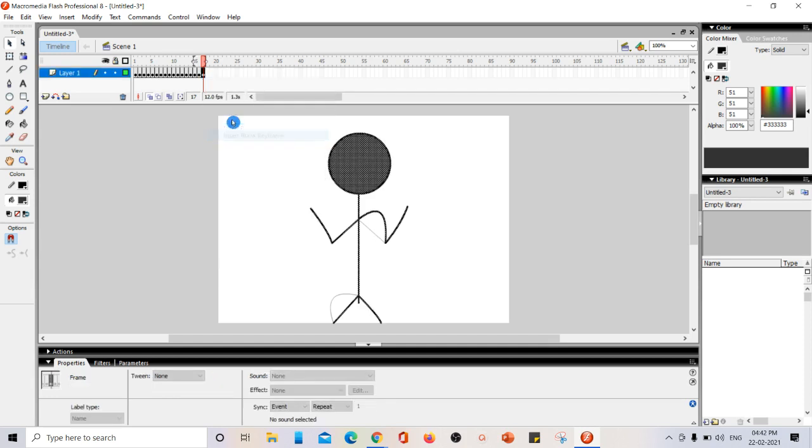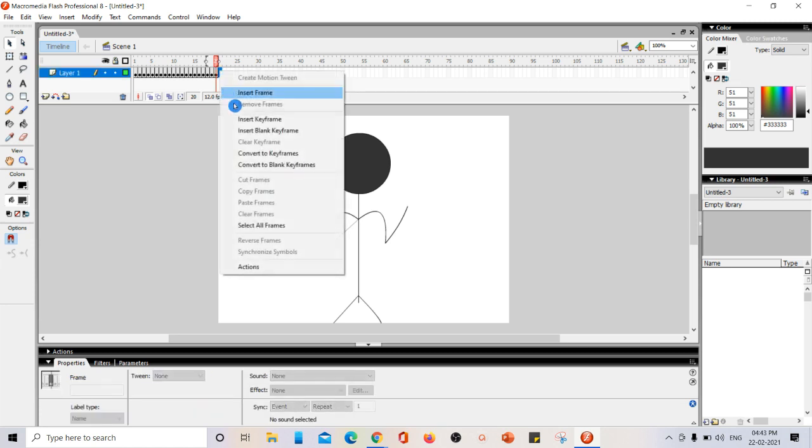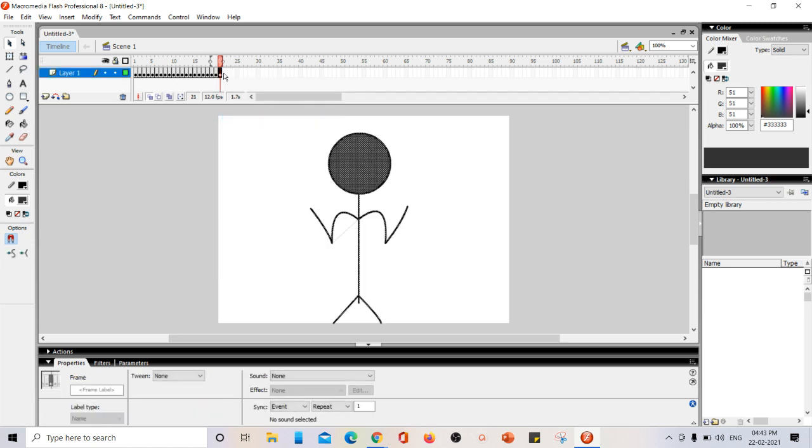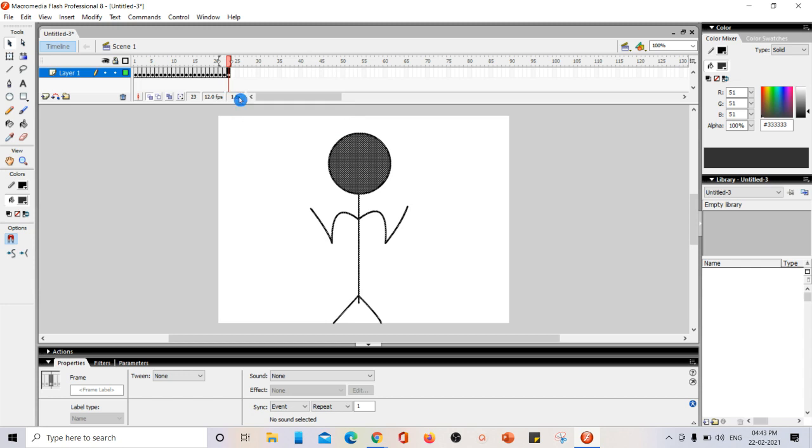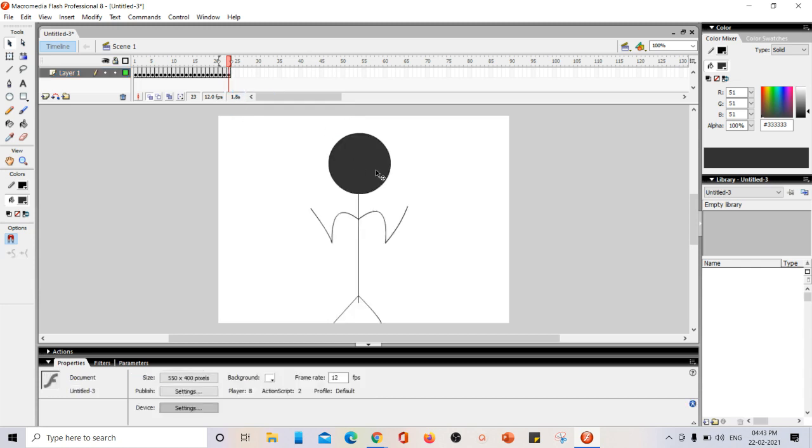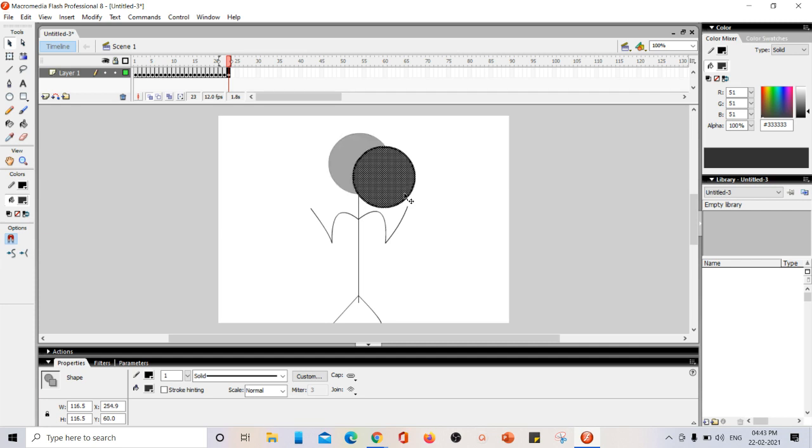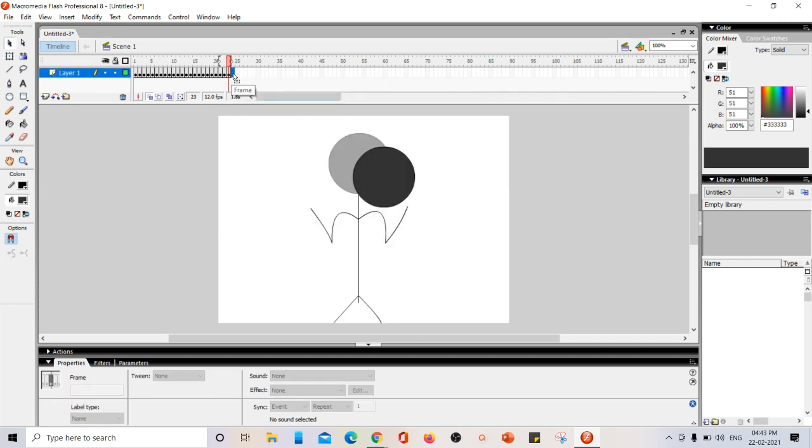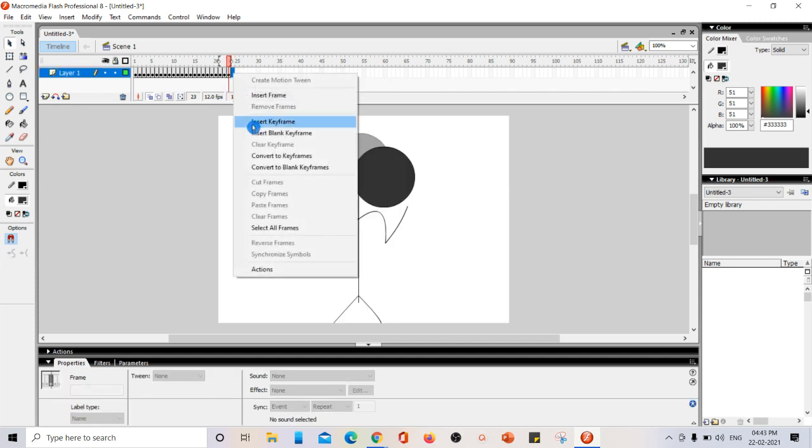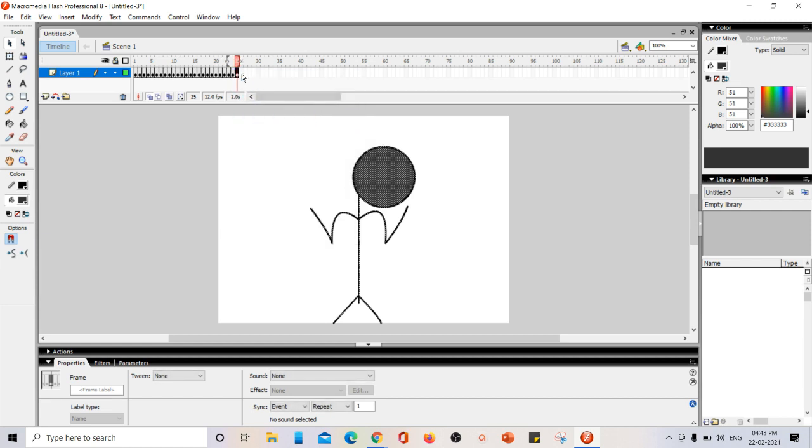Now, insert key frame. Now, this part of the hand. Insert key frame for three times. This is purely based on your imagination. You can do whatever you want. Bringing this head a little bit down. Inserting key frame for three more times.